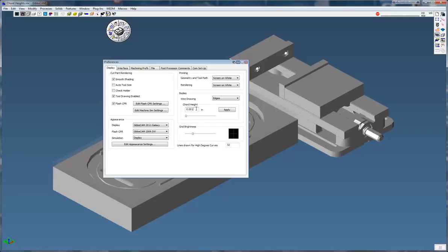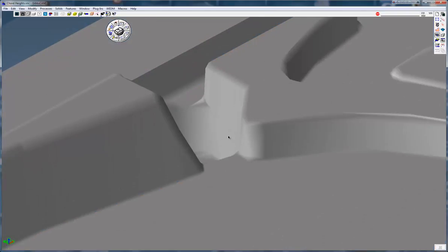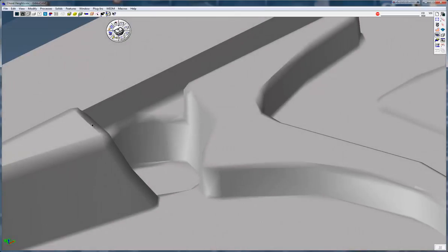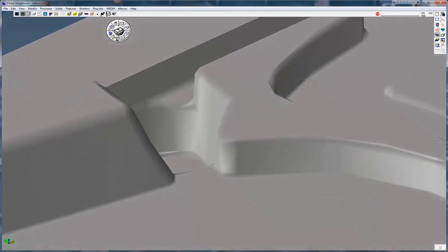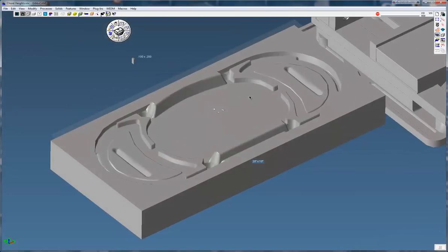So change that to 1 thousandths and click apply. That will bring in most average size parts and they can look pretty good. Since I've already brought these parts in, it retains the old cord height. I'm going to zoom up this area here and you can see it doesn't look too good, it's a little bit chunky here on the corners, not very good.